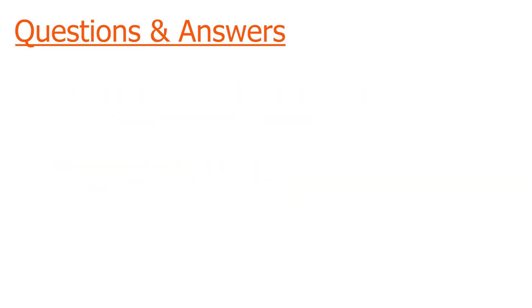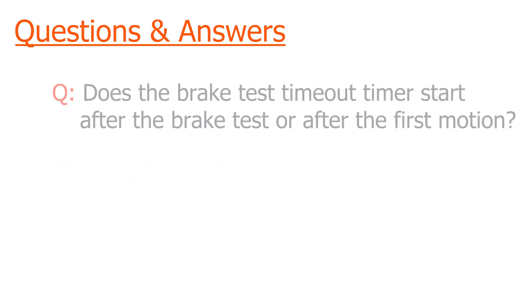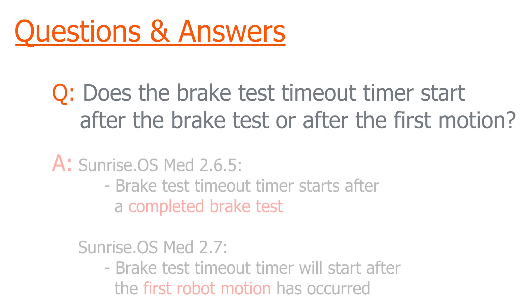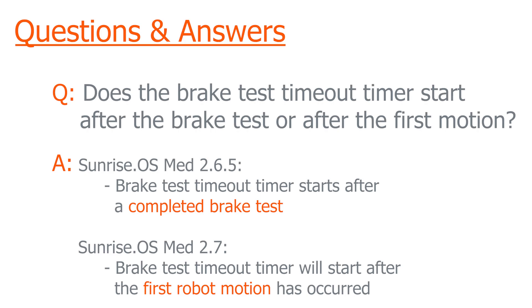The final question is does the brake test timeout timer start right after the brake test or does it start right after the first motion? As of Sunrise OS Med 2.6.5, the brake test timeout timer starts right after the brake test has finished.